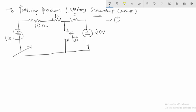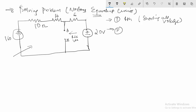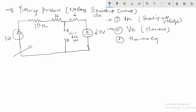First, what I will do is find the Thevenin equivalent circuit by shorting all the voltage sources, and then I will find the VTH, the Thevenin equivalent voltage. After that, I will convert the Thevenin equivalent circuit to the Norton circuit.